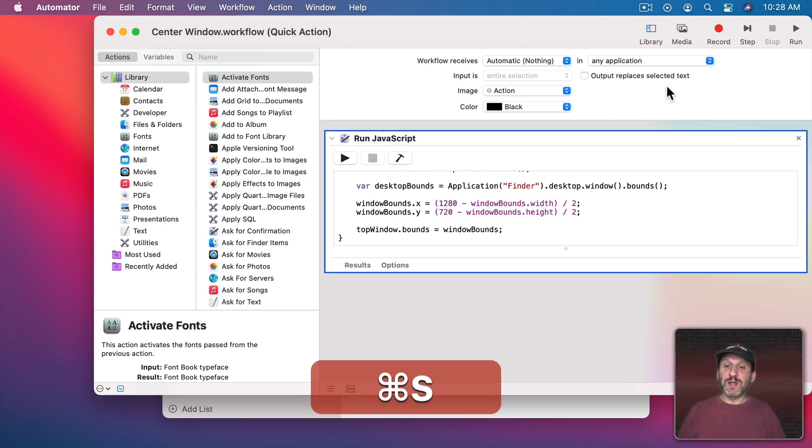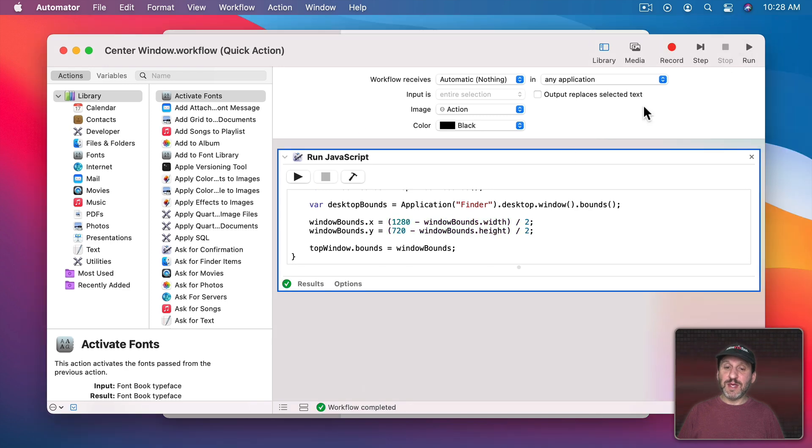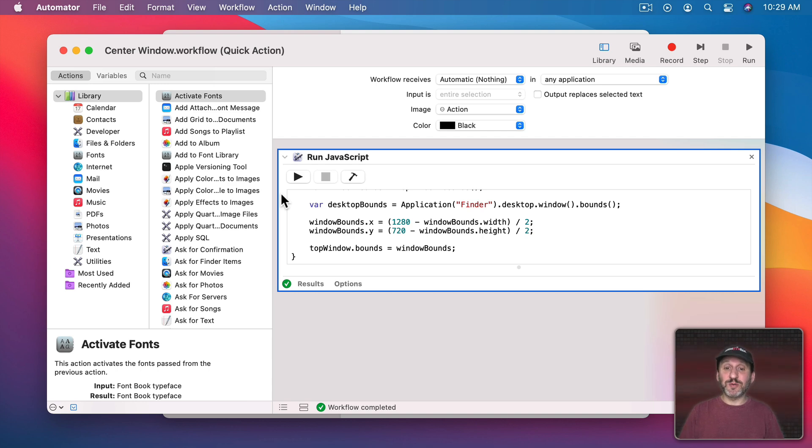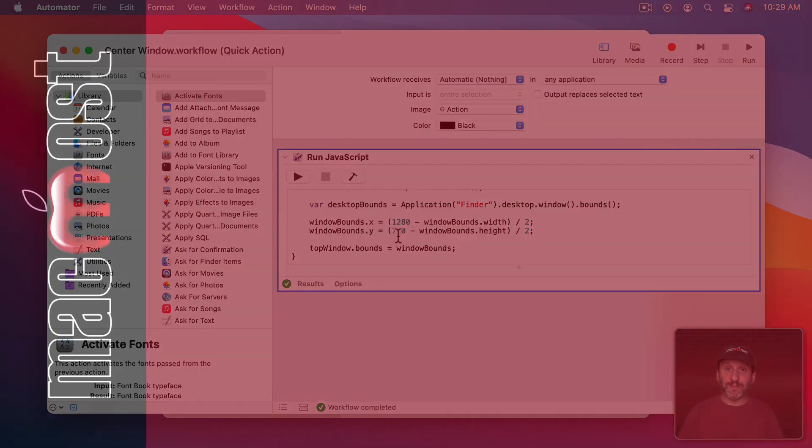Like here I know that my main screen is 1280 by 720. So now I can run this and it will center perfectly regardless of whether or not I have extra screens attached to my Mac. So if you find that desktop bounds isn't useful because you have multiple screens you can just use hard coded numbers in here. That will work just for you on your current setup.